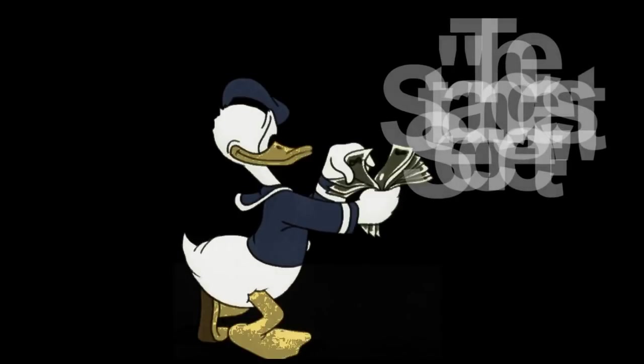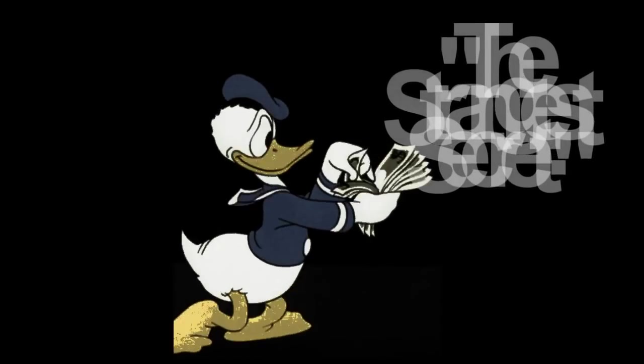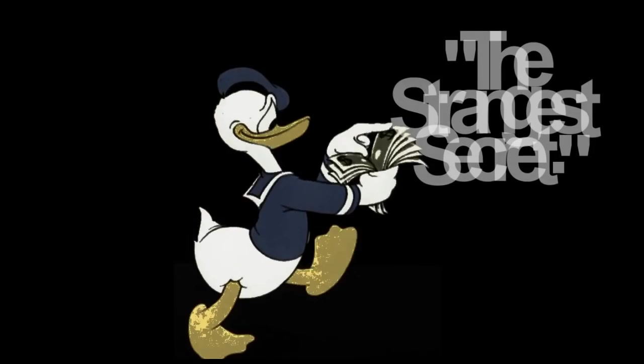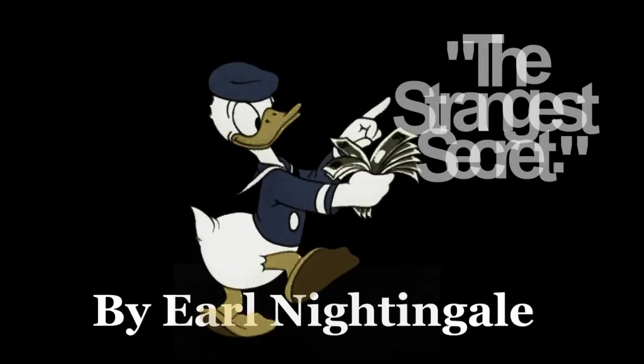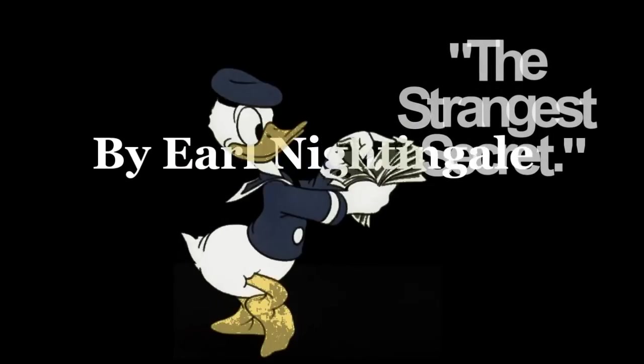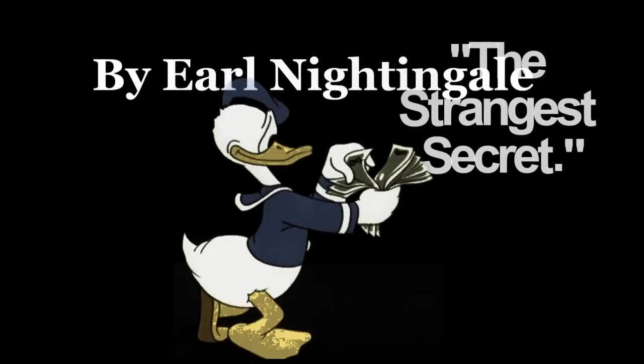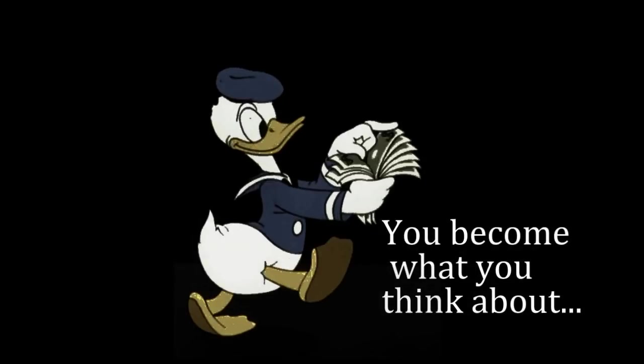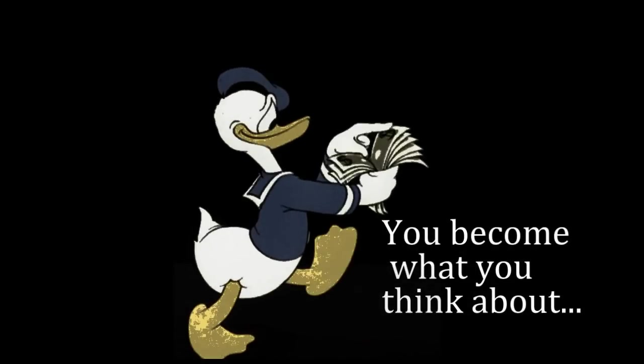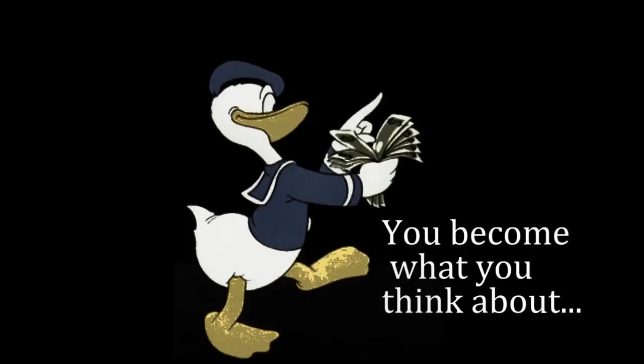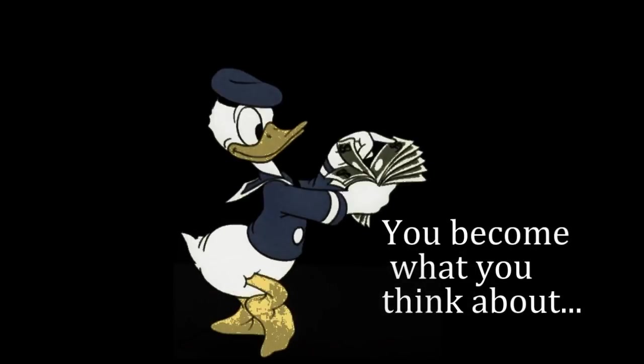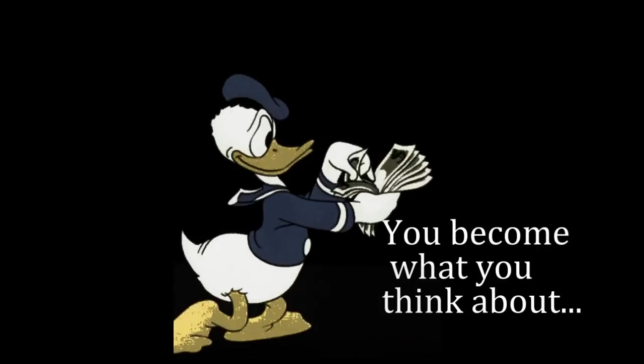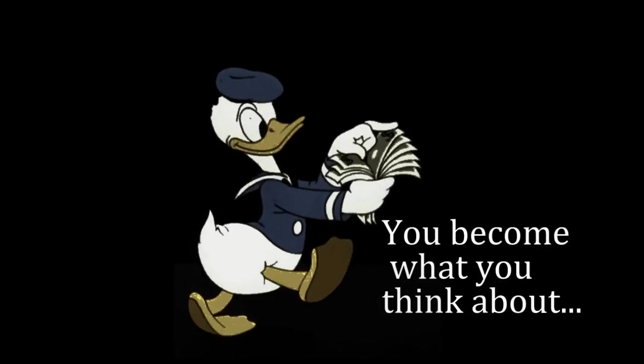I'd like to tell you about the strangest secret in the world. Some years ago, the late Nobel Prize winning Dr. Albert Schweitzer was being interviewed in London, and a reporter asked him, Doctor, what's wrong with men today? And the great doctor was silent a moment, and then he said, Men simply don't think.